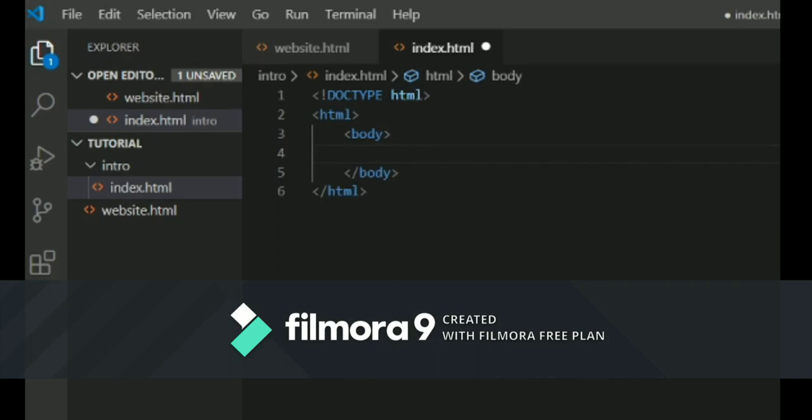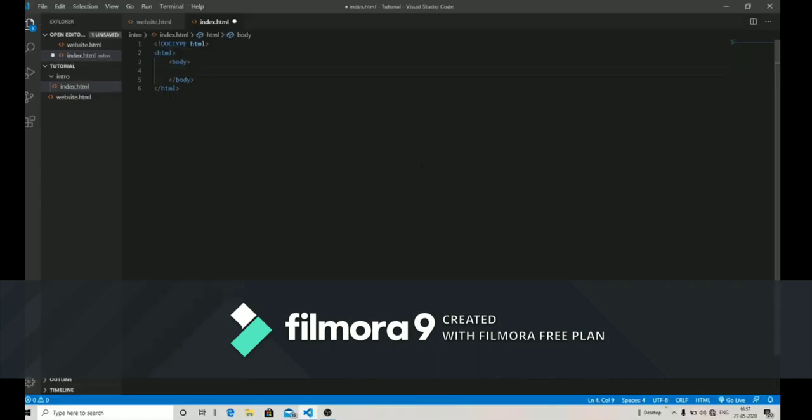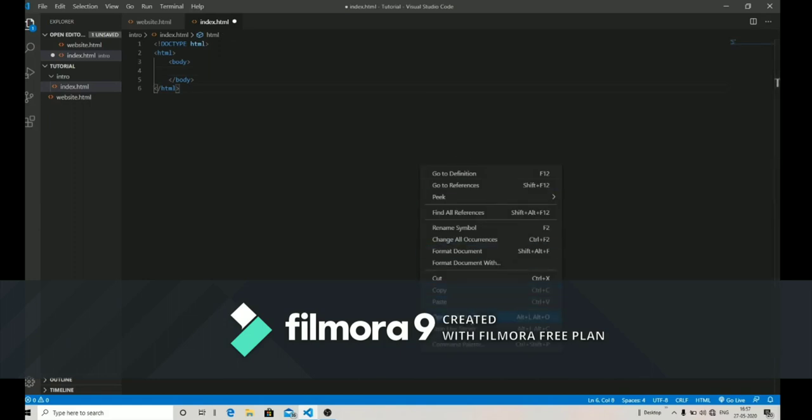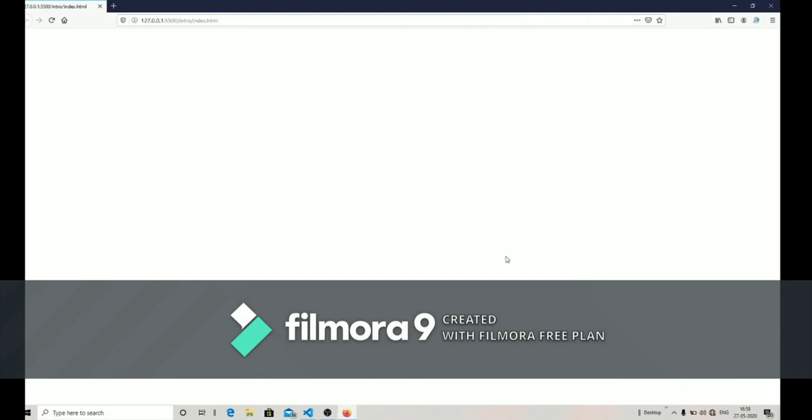Next, you want to put the body. The body is like the content. Just think about a person which has a head and a body. Inside the body you can write different things. Now just save the document and open it with live server.